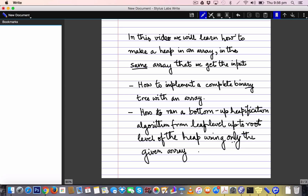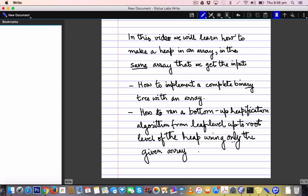In this video we will study in-place heapification — how to make a heap in an array using the same array that the input is presented in, with no additional storage. This comes in two parts: first, how to implement a complete binary tree with an array, and second, a bottom-up heapification algorithm that goes from the leaf level up to the root level using only the given array.